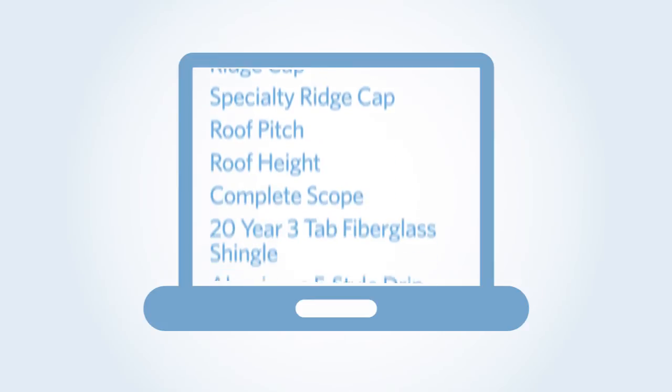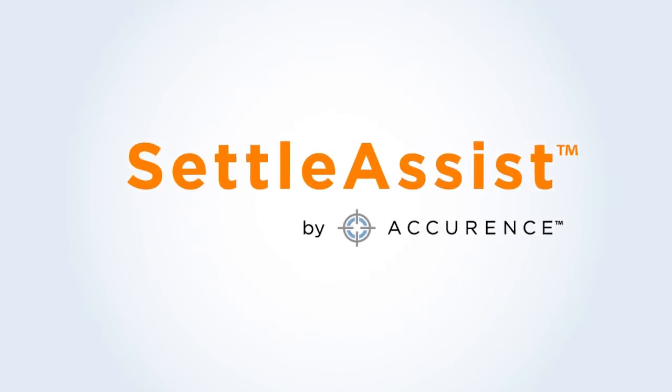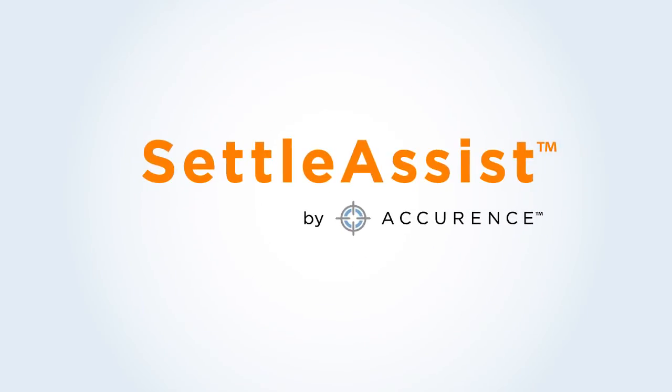That's why Accurance created Settle Assist. It's a mobile application that communicates with an online guideline management system. Here's how.